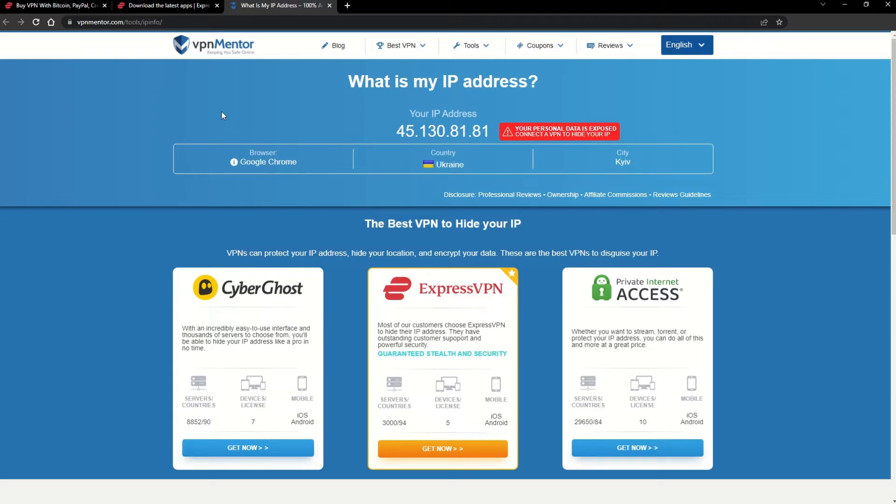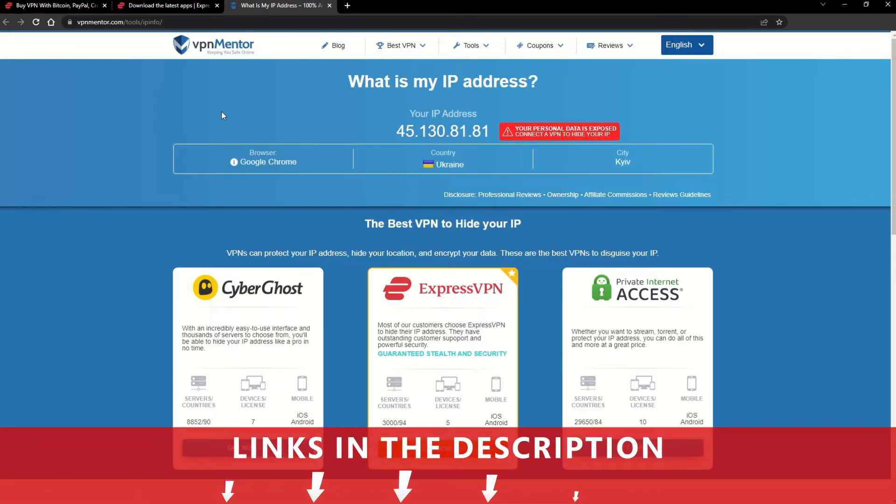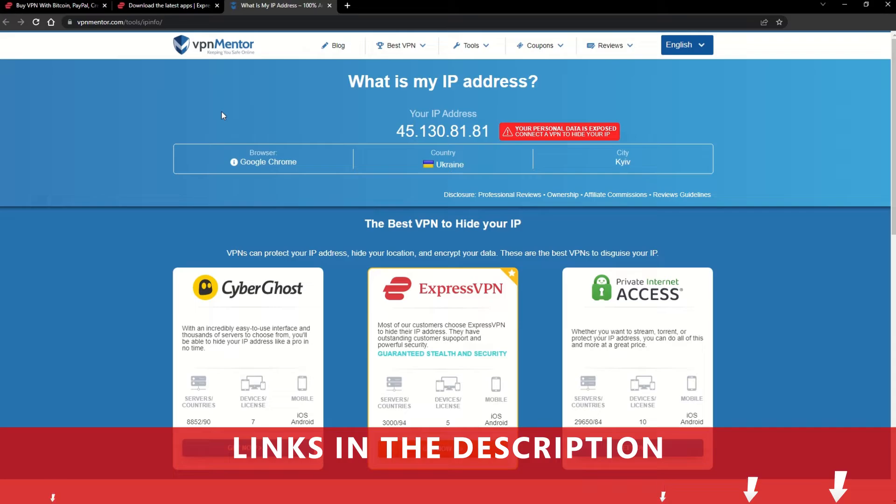It really is that simple. See why I like VPNs so much? If you want to learn more, check the description for some useful links and some more information on what a VPN can do for you.